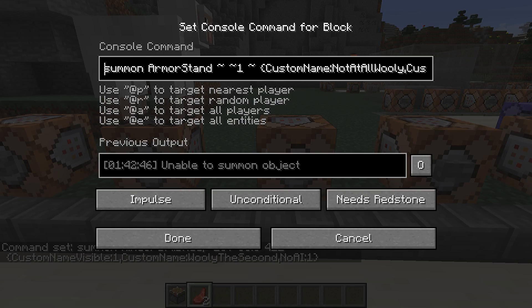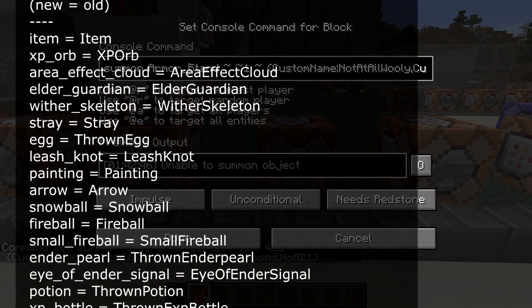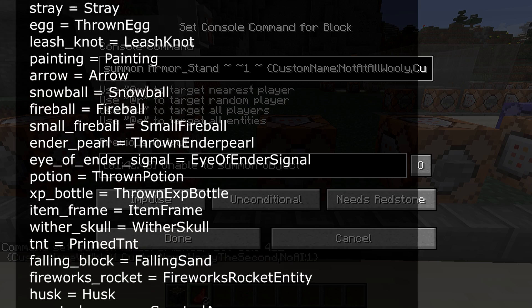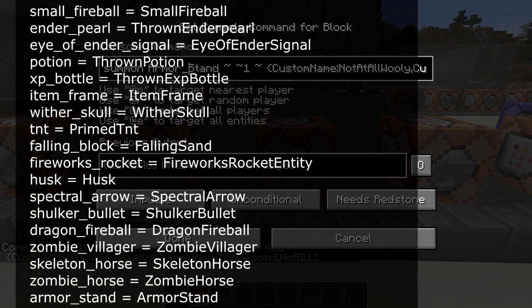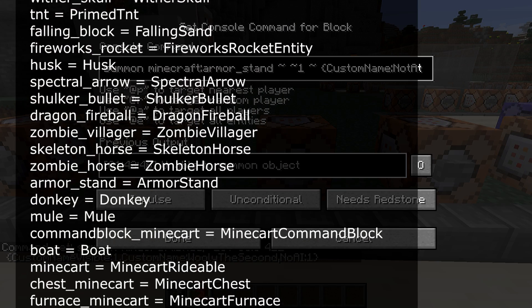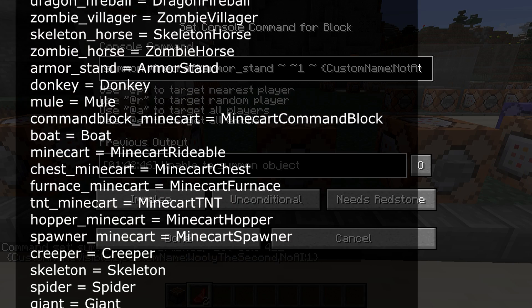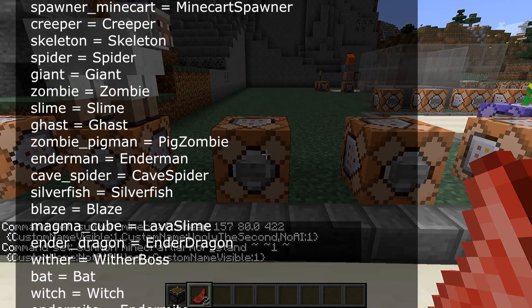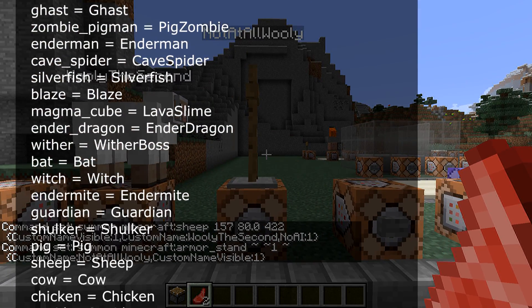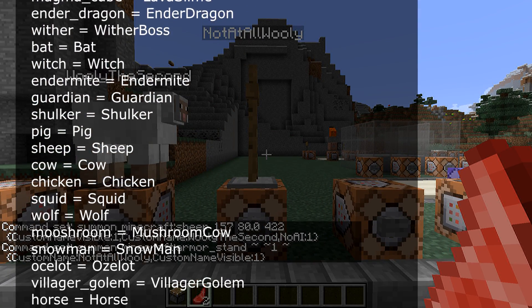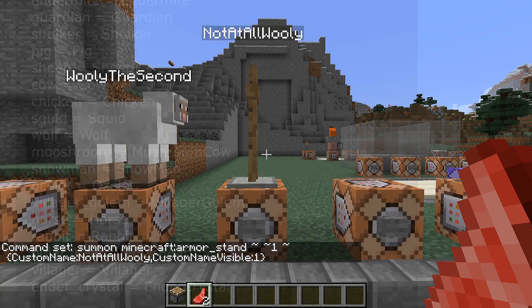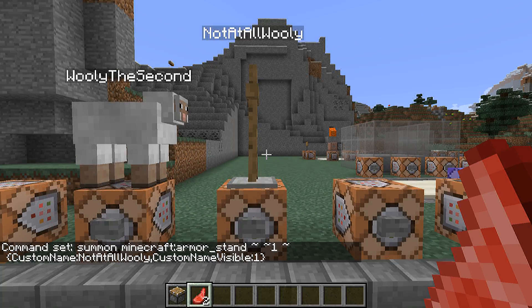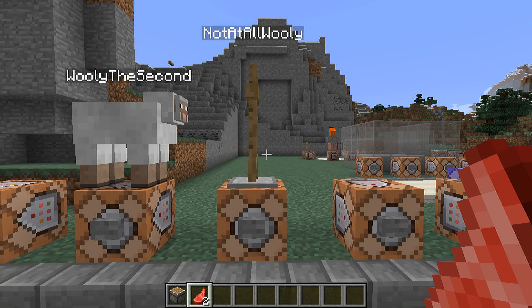One of the biggest changes in this version is that many entities and tile entities have been renamed. In general, everything has been named consistently with lowercase characters and underscores instead of the capital letters used before to indicate spaces in names. This means armor stands are now called armor_stand instead of ArmorStand. For your command blocks and maps to work, you will need to go through all of your commands and replace these.